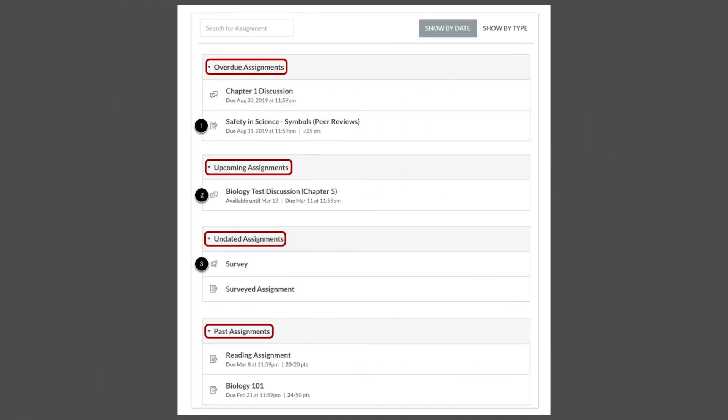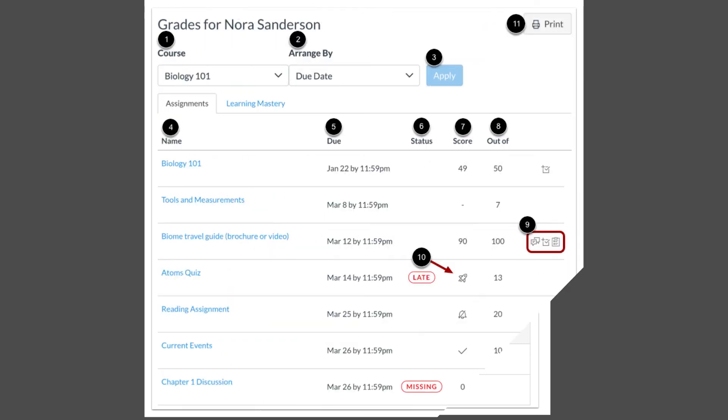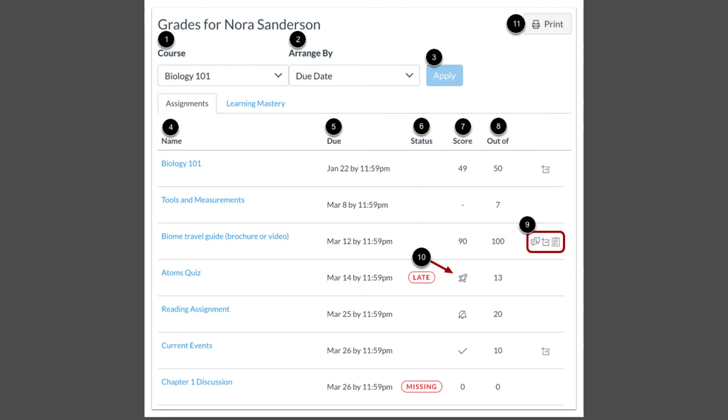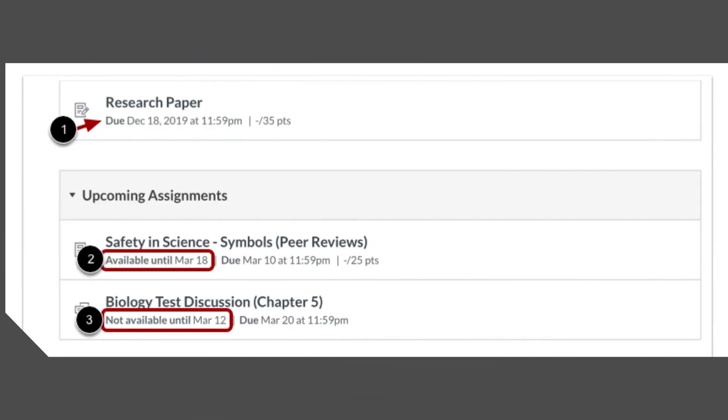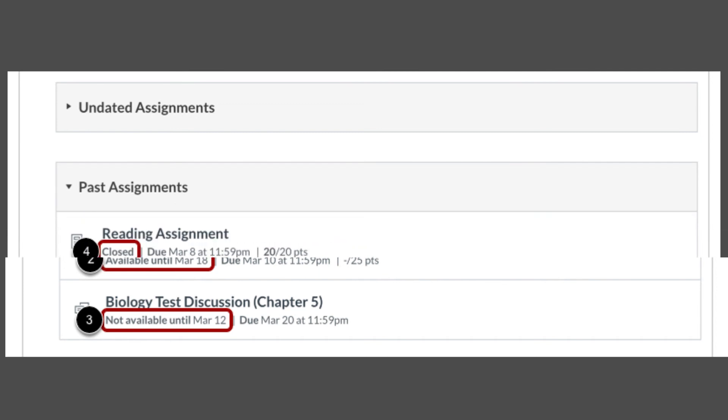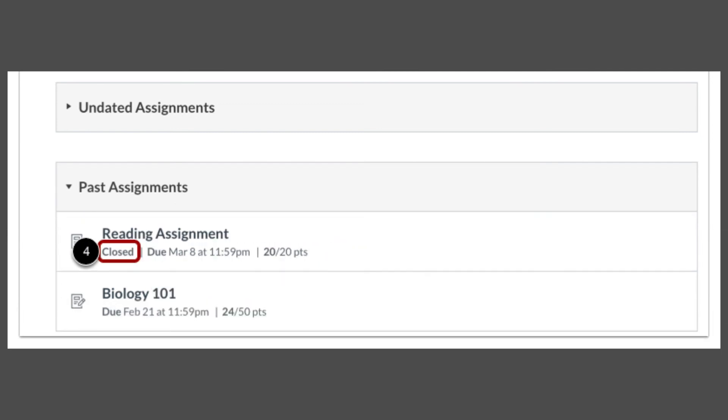Assignments are grouped by due date and whether your children have completed them. All assignments should be done before the due date. Overdue assignments were already due and have not been finished. Your children need to submit these assignments to get credit. Updated upcoming assignments will be due soon. Make sure your children finish these assignments before the Available Until date. Undated assignments do not have a due date. Check with teachers or the teacher's course schedule to see what is required for these assignments.